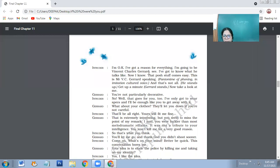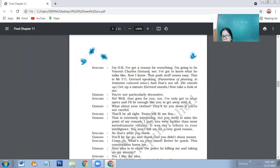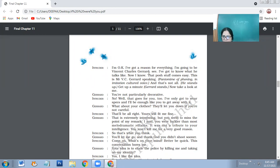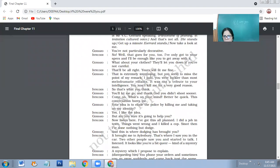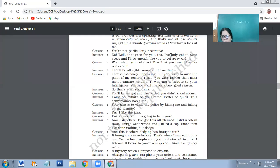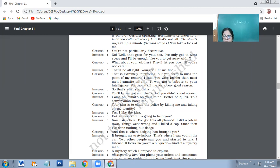I'm going to be Vincent Charles Charet. I've got to know what he talks like. Now I know. That posh stuff comes easy. This is Mr. VC Charet speaking - a pantomime of phoning in imitation cultured voice. So he's actually imitating Charet as if the way he uses his cultured voice. And that's not all. He stands up, get up a minute. Now take a look at me.